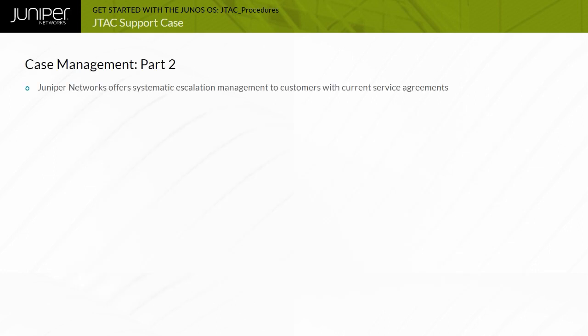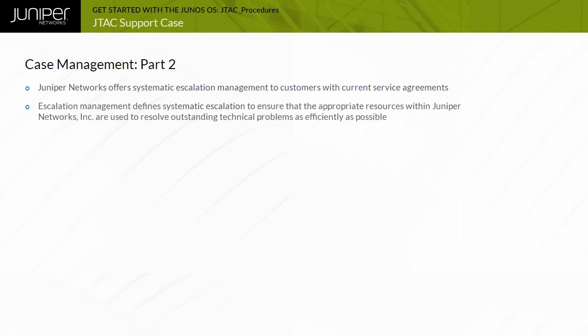Examples of Priority 4 issues include information requests. Juniper Networks offers systematic escalation management to customers with current service agreements. This escalation management ensures that the appropriate resources within Juniper Networks are used to resolve outstanding technical problems as efficiently as possible. If you feel the problem is not being given the appropriate level of attention, you also have the option to manually escalate your case using the Escalate This Case link on the Case Manager website.